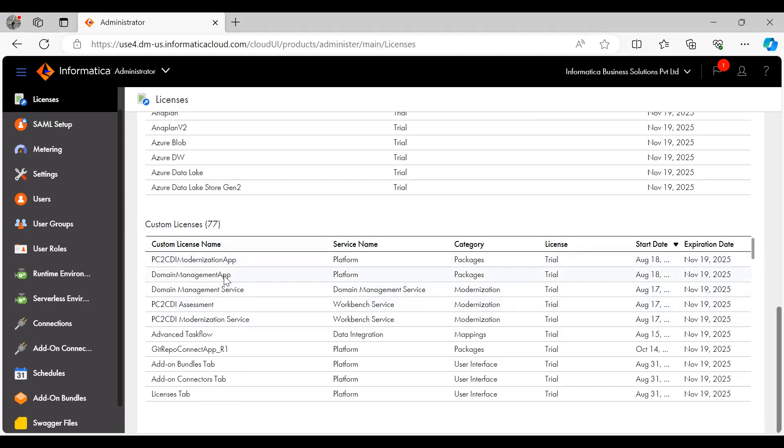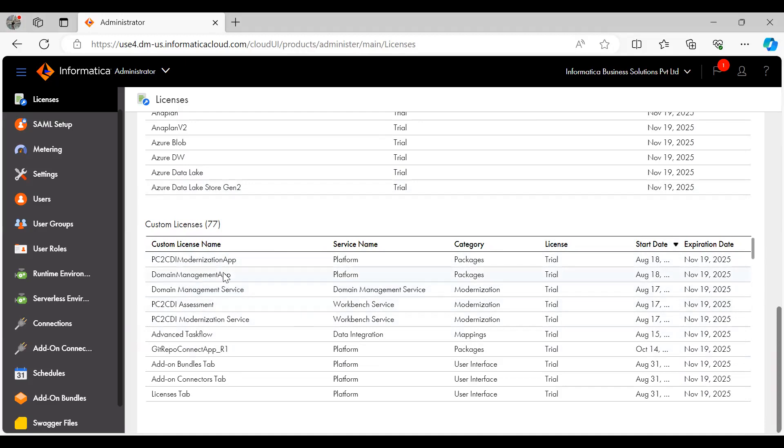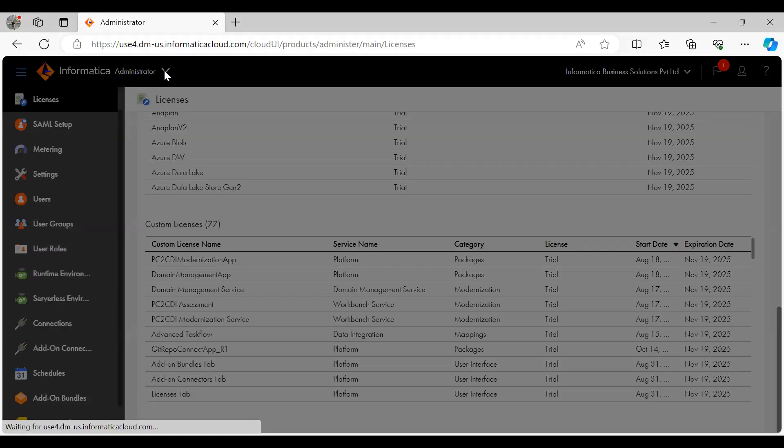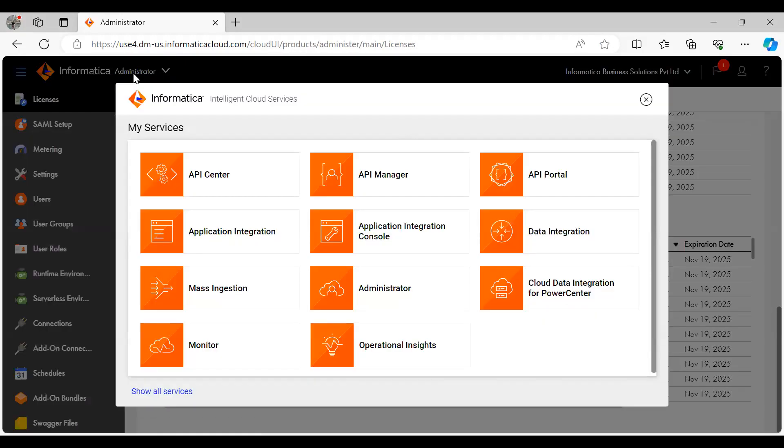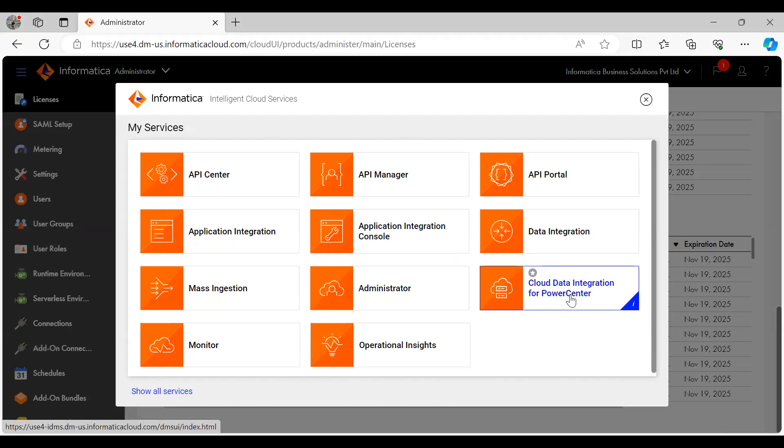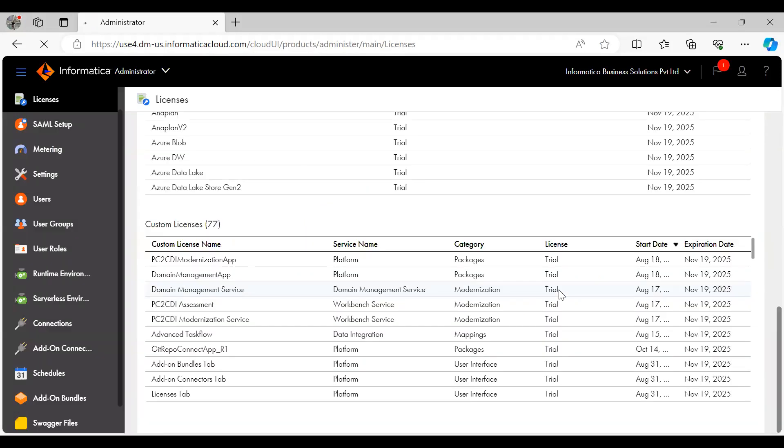If not under the edition tab, you can go ahead and use CDI PC. To launch CDI PC, you can just click on the dropdown which is visible here. And you can see a chiclet by name CDI for PowerCenter. Just click on the CDI for PowerCenter to launch CDI PC.